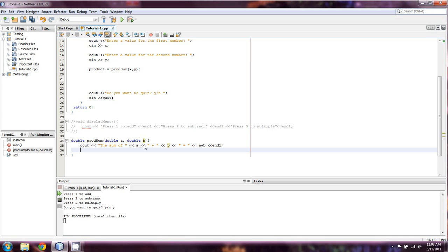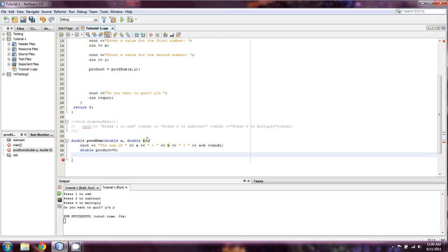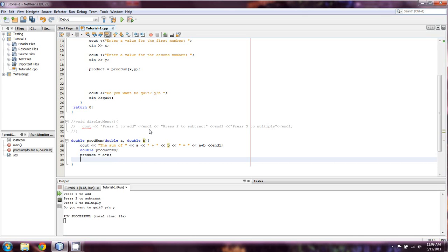And now what we're going to do is we're going to create a new value. We don't have to, we're just going to. We're going to take double, let's just call it a product. Because we already used it once up there. And we're going to set product equal to the product of A multiplied by B. And now we're going to return product.